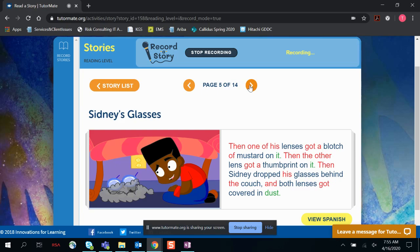Then one of his lenses got a blotch of mustard on it. Then the other lens got a thumbprint on it. Then Sidney dropped his glasses behind the couch, and both lenses got covered in dust.